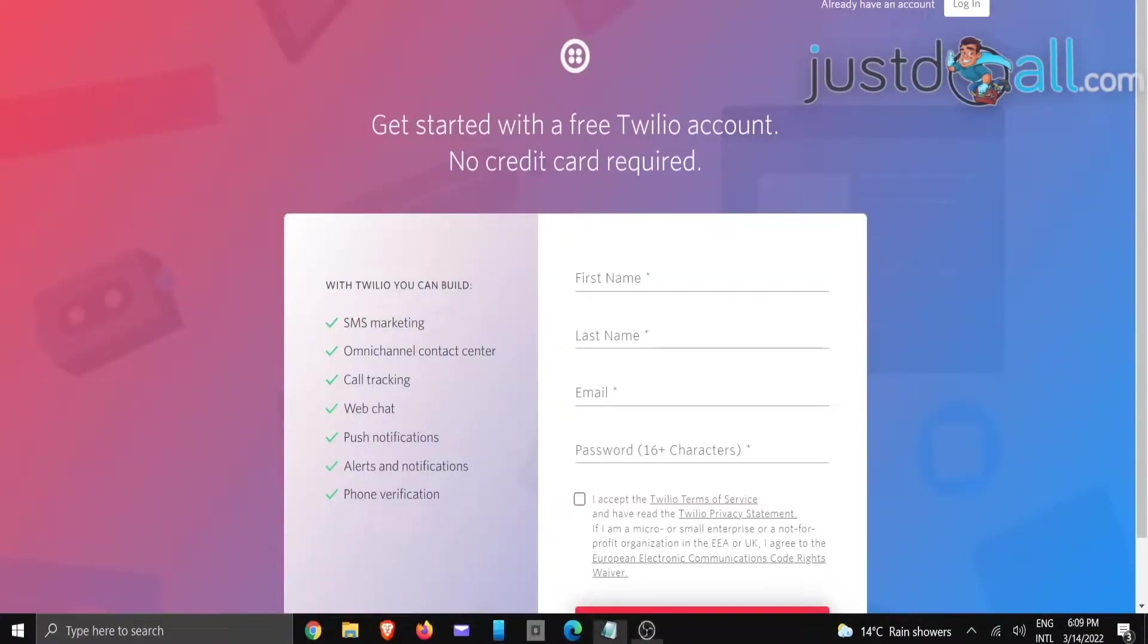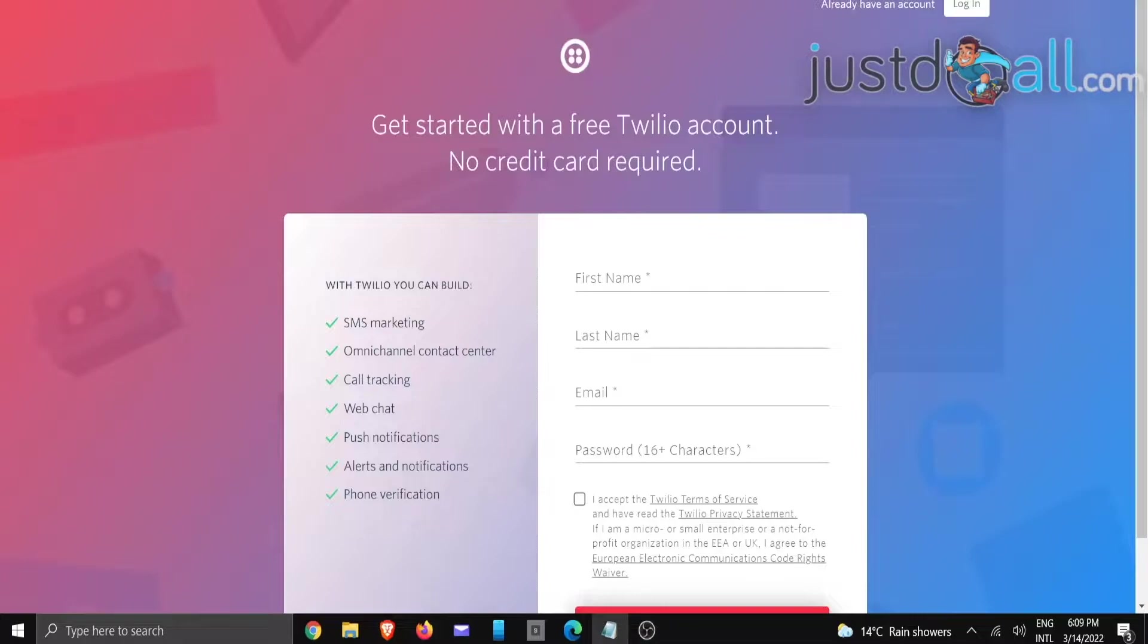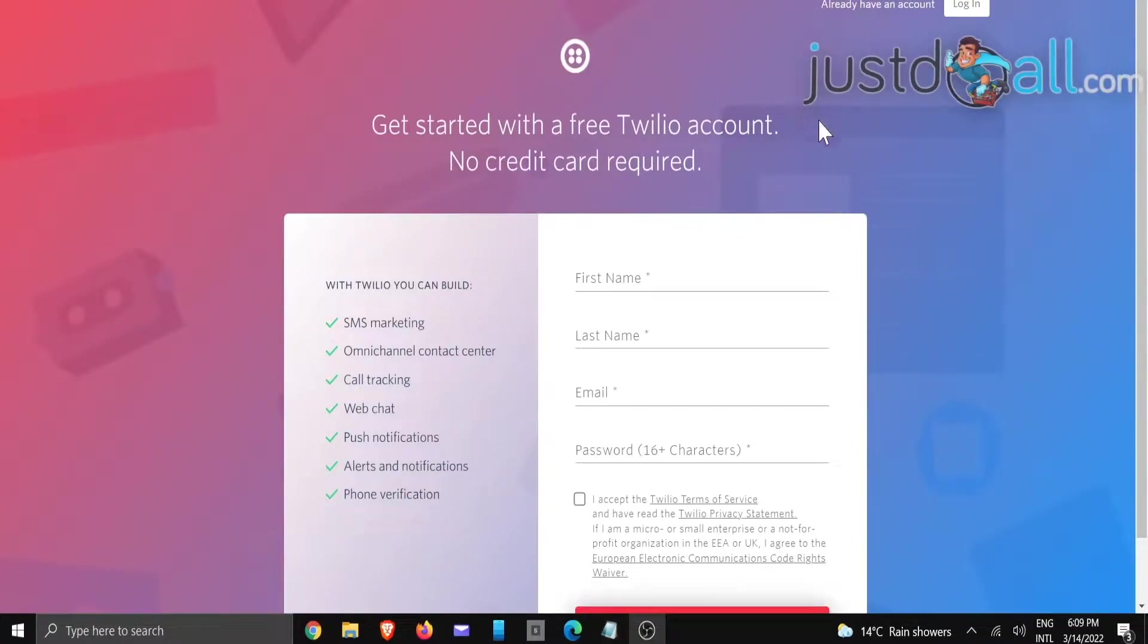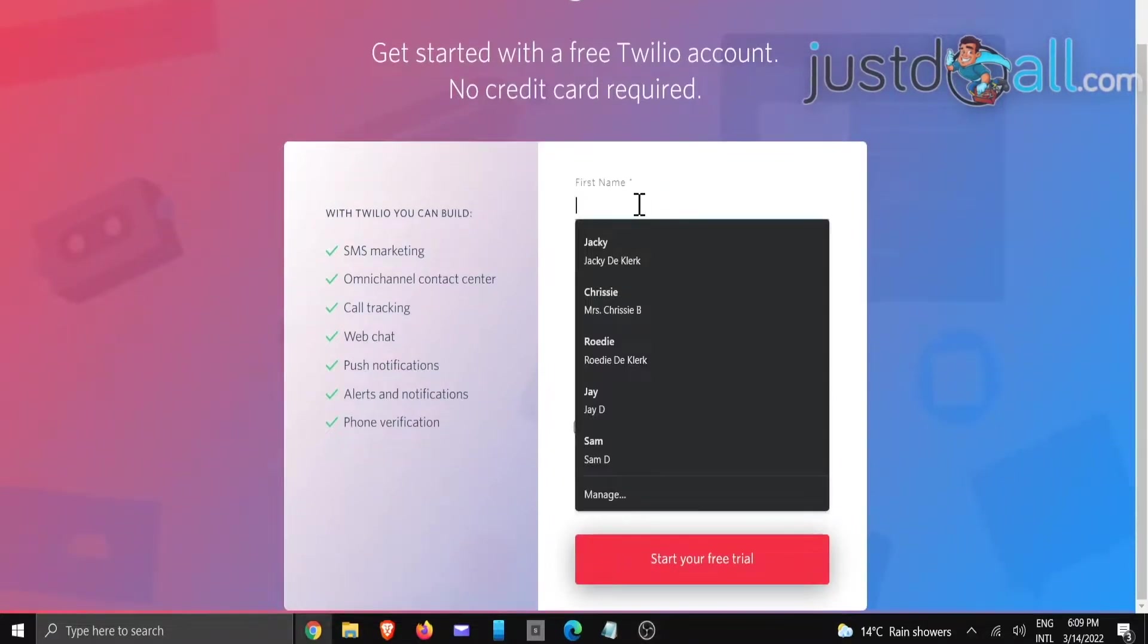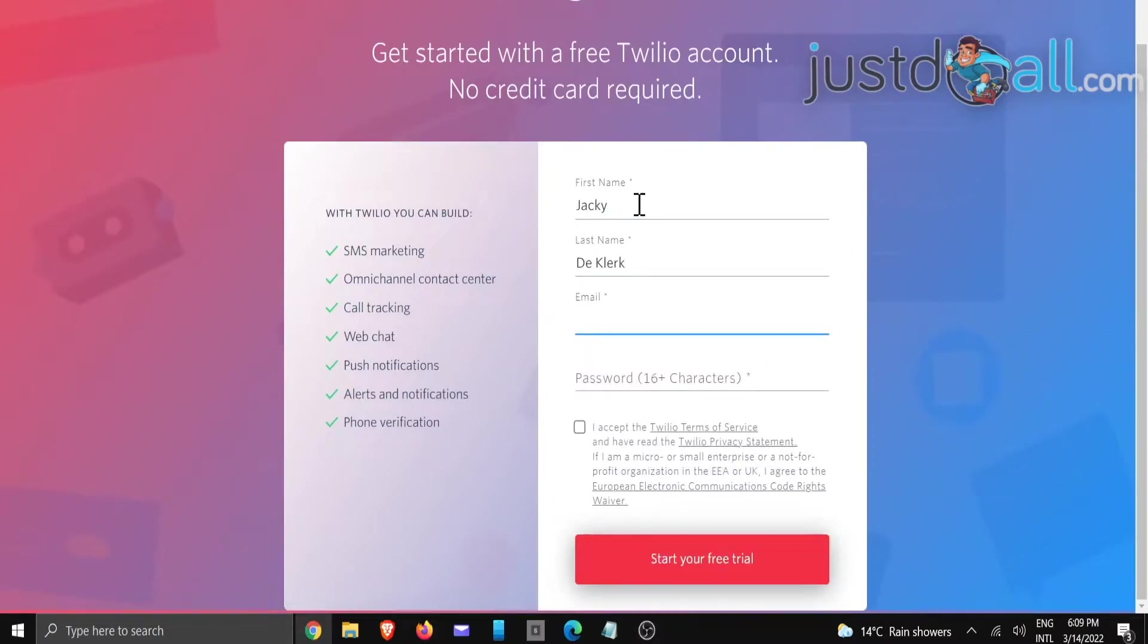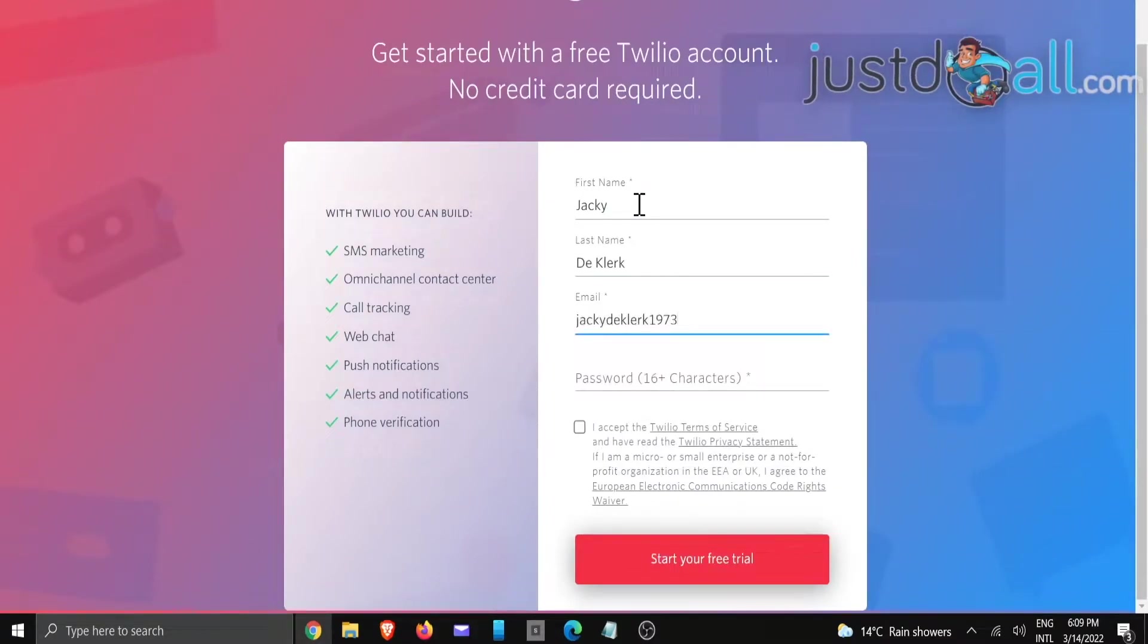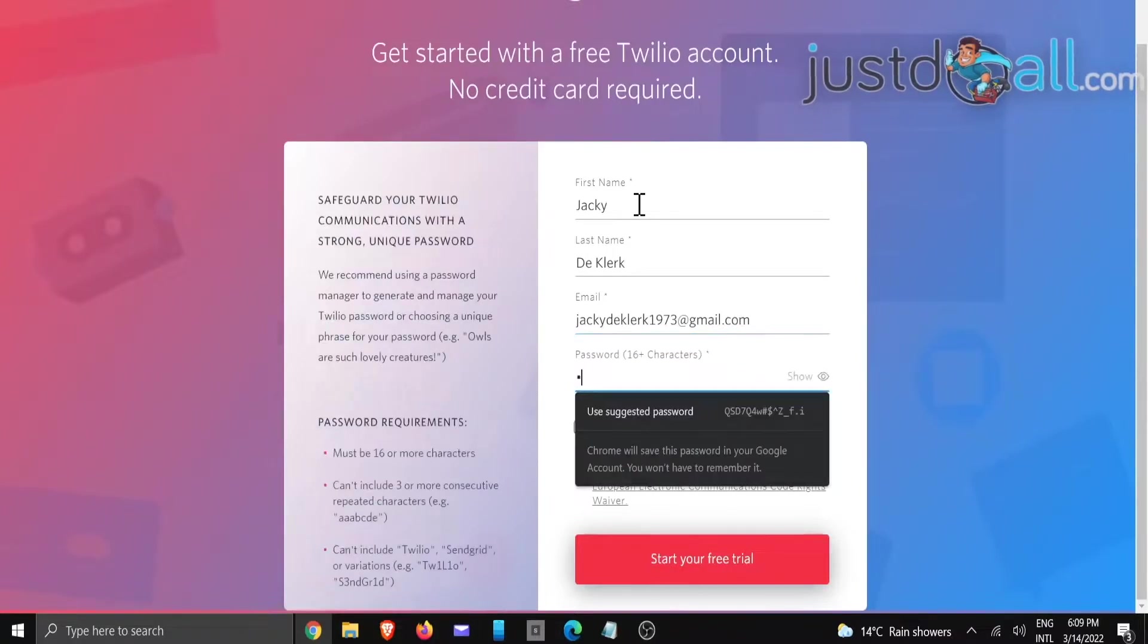Hi, this is Jackie with the Build It All team. In this tutorial, I'm going to show you how to create a Twilio account and configure it for SMS. First, we're going to open it up and enter your name, last name, the email you want to associate with the account, and a password.